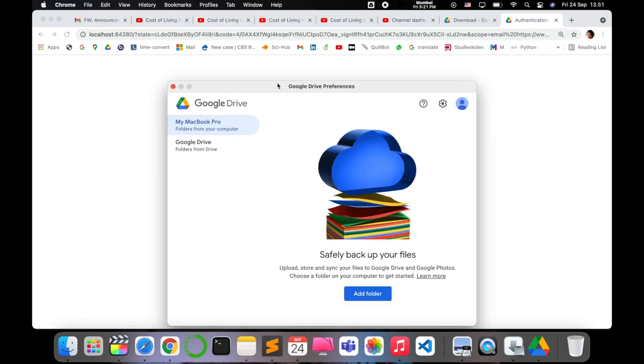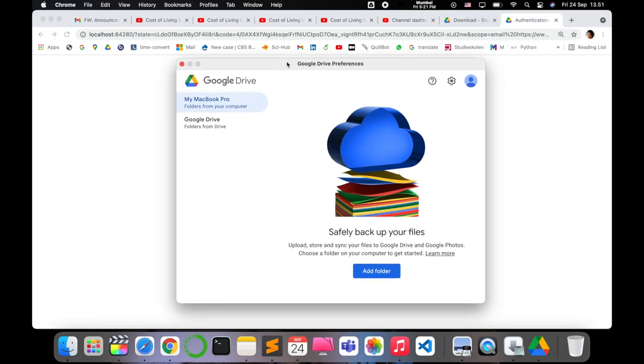Now here you want to give the preferences that you want to add to Google Drive, whether you want to add the entire storage what is there on your MacBook, or you can just add some folders which you like.